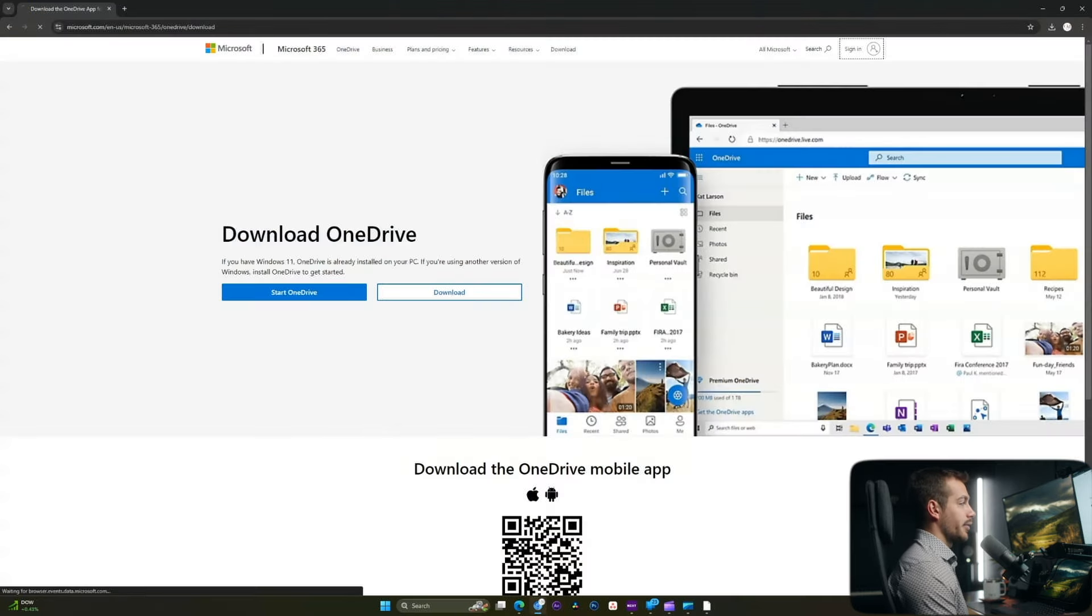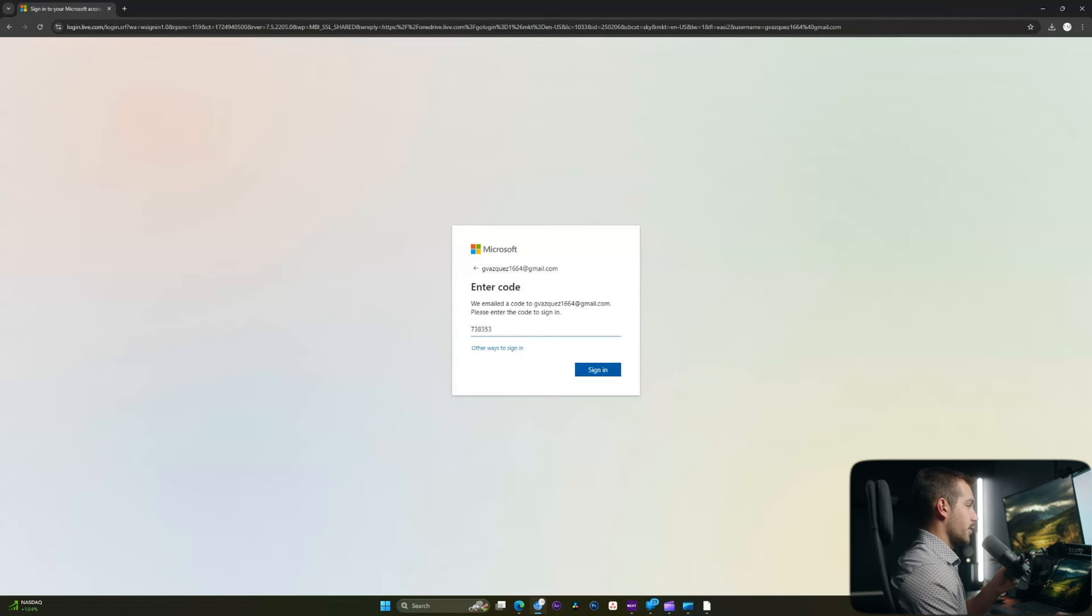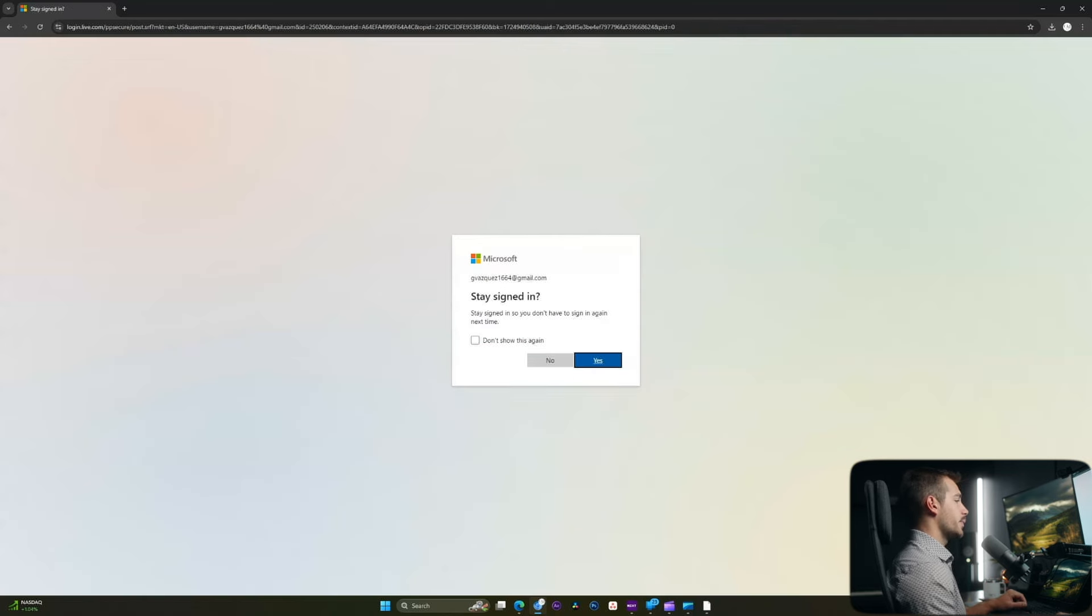Back on my web browser, let's go ahead and sign into our Microsoft account. All right, so I just typed in the code. I'm going to go ahead and press sign in. On this pop-up, I'll select yes.